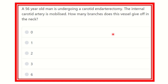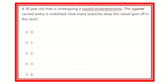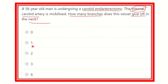Welcome to another question and answer session. A 56-year-old man is undergoing a carotid endarterectomy. The internal carotid artery is mobilized — how many branches does the vessel give off in the neck? The options are 0, 1, 2, 3, and 6. We need to examine the internal carotid artery in the neck and find out its branches.